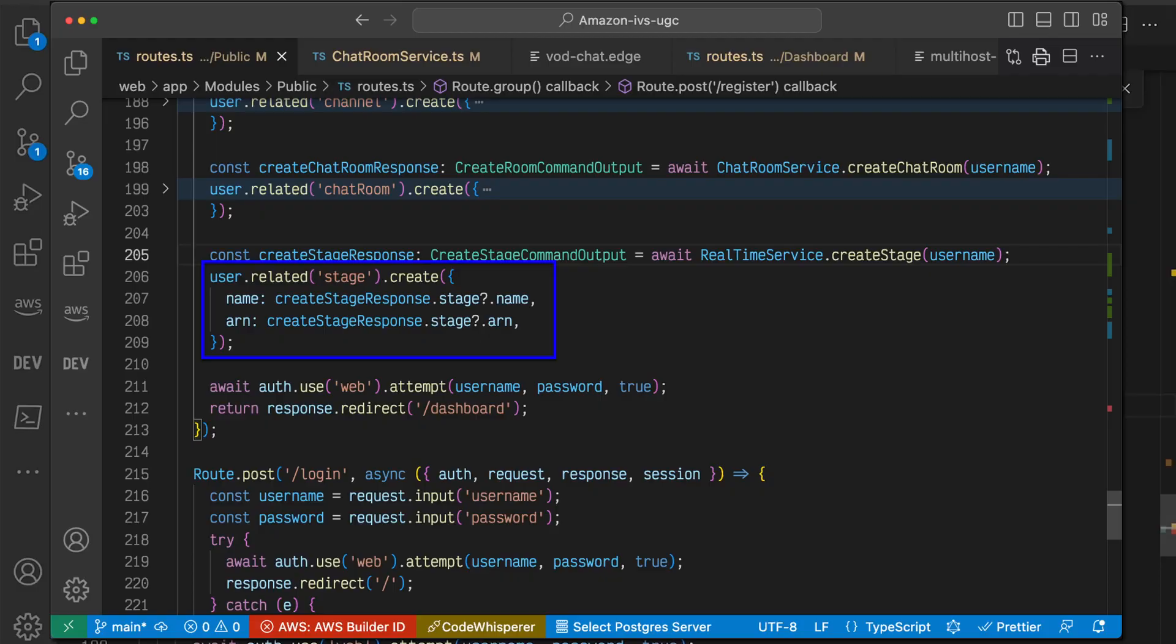The slash register endpoint handler collects the channel properties returned in the create stage command output object, constructs a stage entity, and associates that entity with the user.